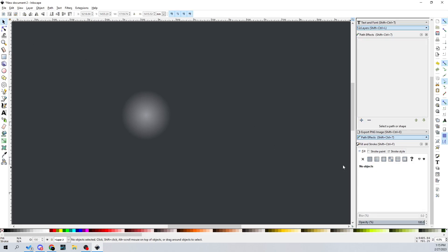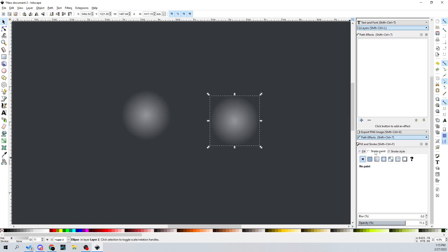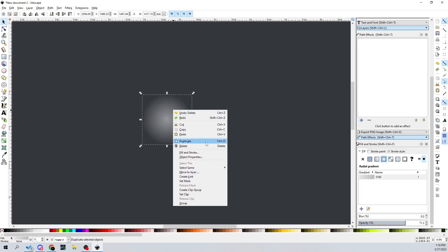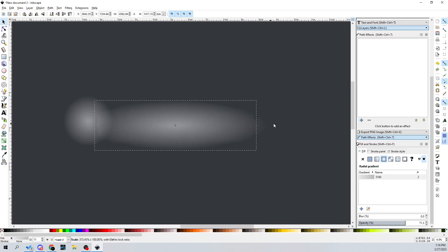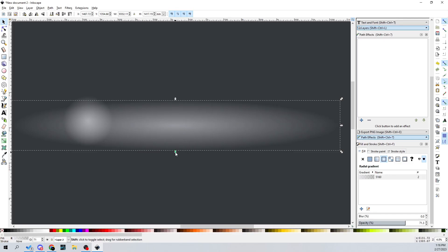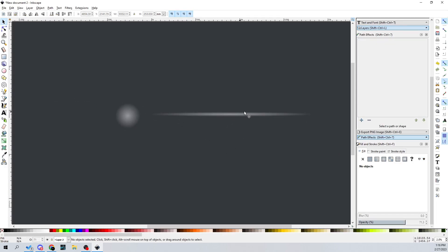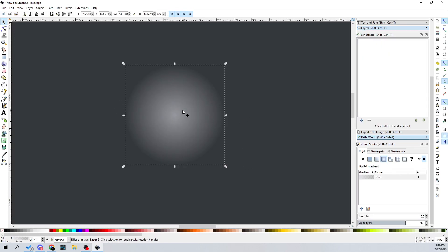Let me duplicate this and move it over, and you can see this version is super solid. So we can also make a nice lens flare effect. I'll duplicate the soft circle and then instead of leaving it as a circle, I'll stretch it out by holding down Shift, and you can see we have a nice lens flare looking thing right there — which looks really pretty cool.